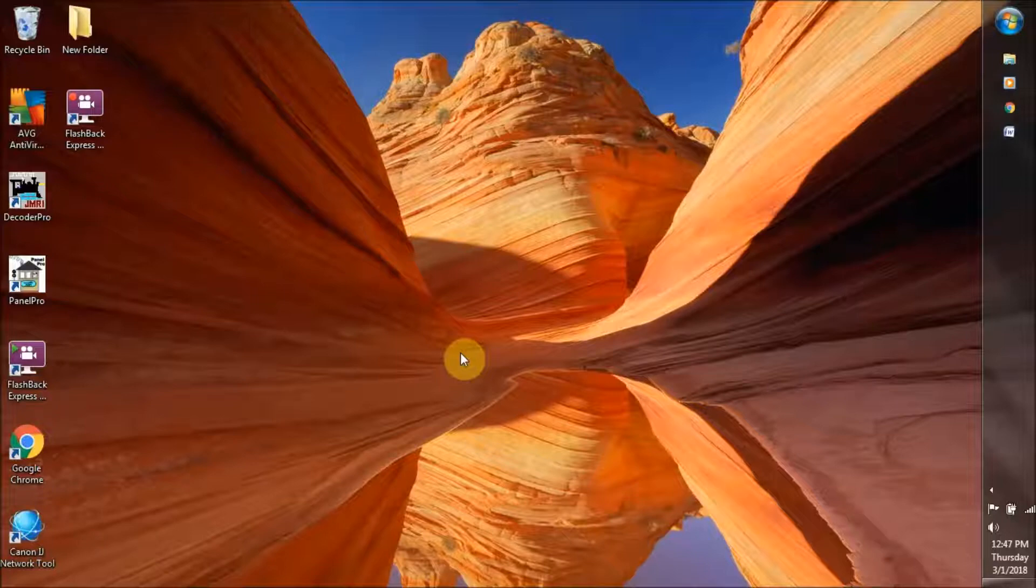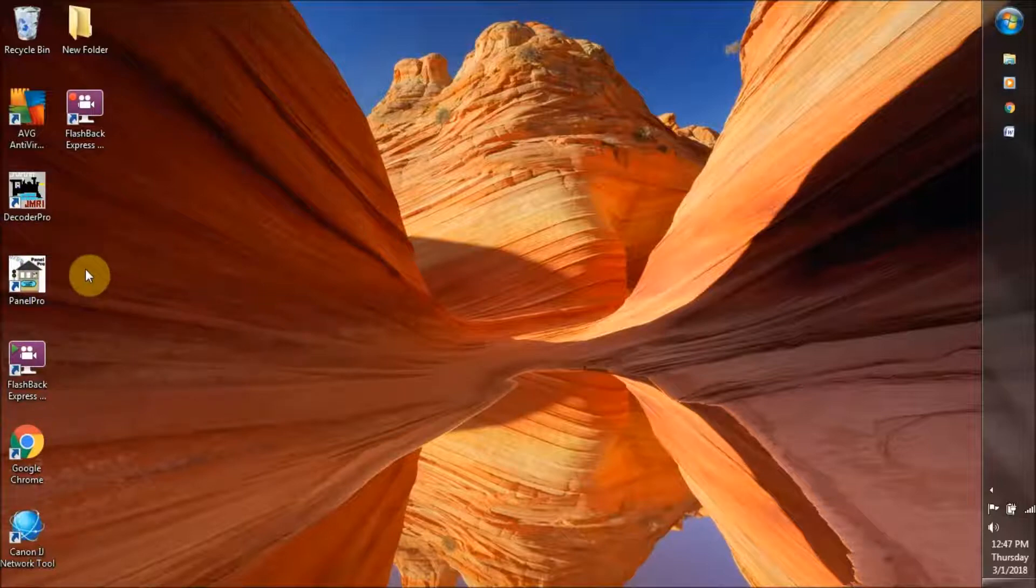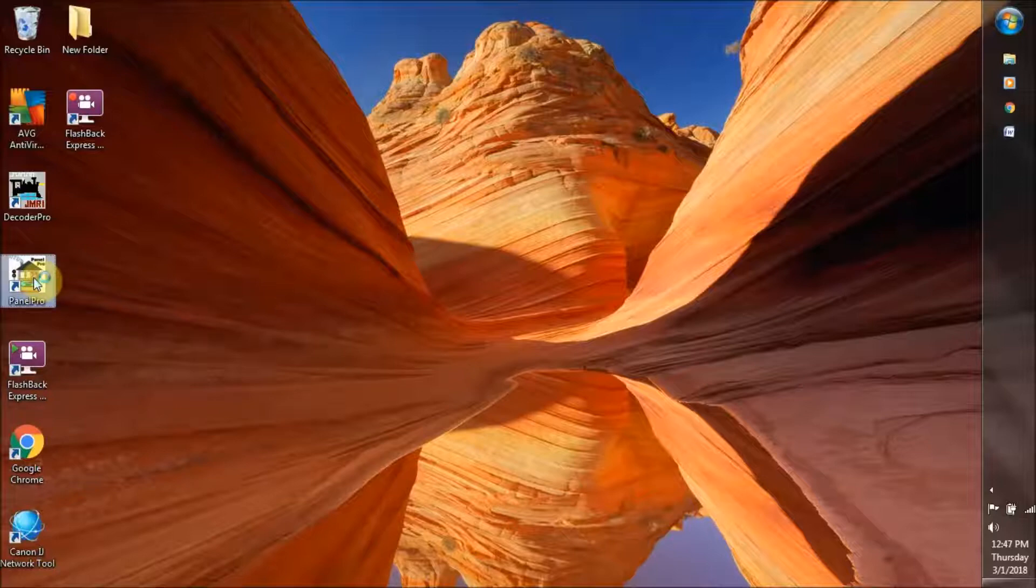You have downloaded JMRI, and it has put these two icons on your screen. So we will double-click on this one.